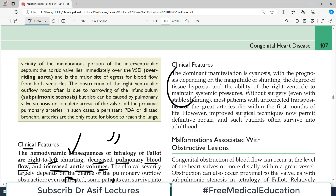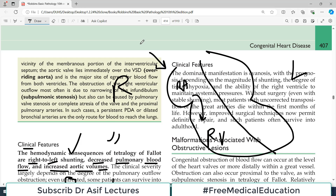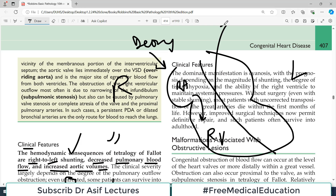The right side of the heart — this is the right side and this is the left side in this diagram. Right atrium se blood obviously enters into the right ventricle and this is all venous blood. So this is deoxygenated blood which enters into the right side, and normally what happens is it enters after the right ventricle into the pulmonary artery.